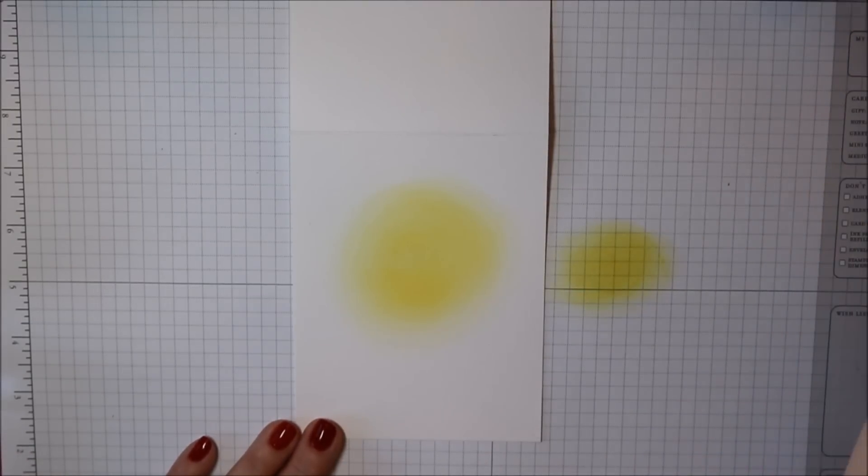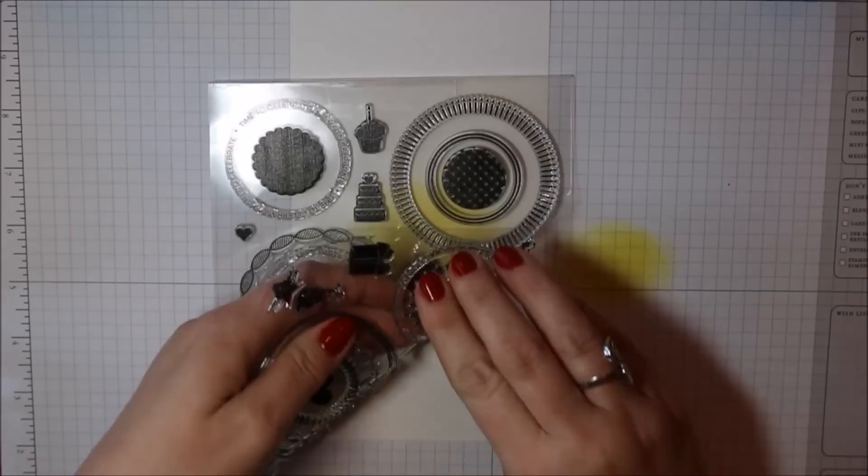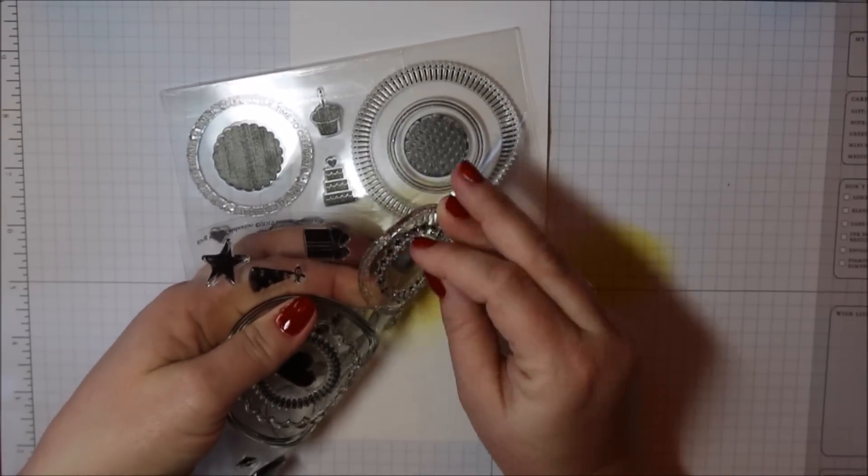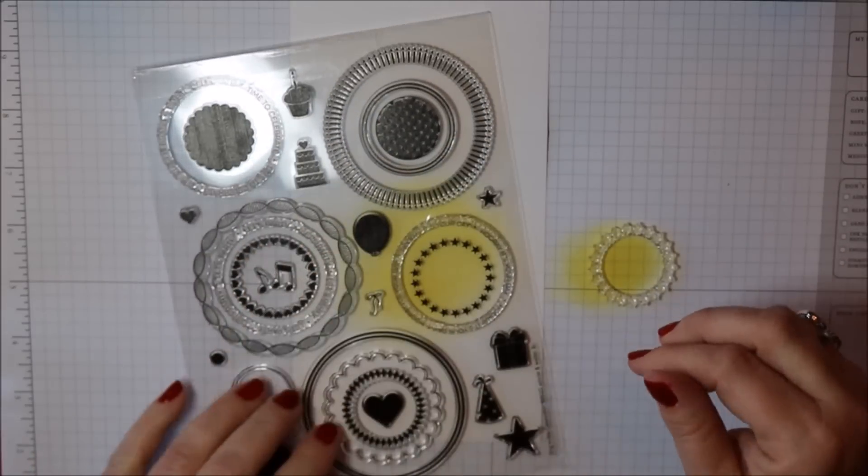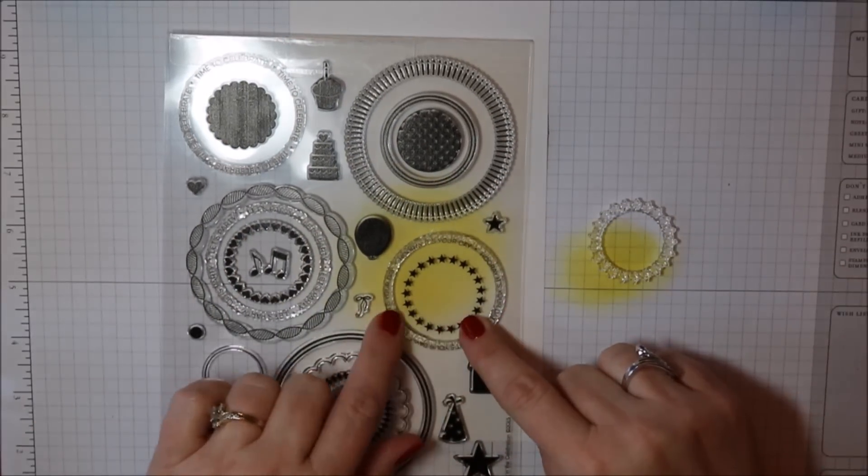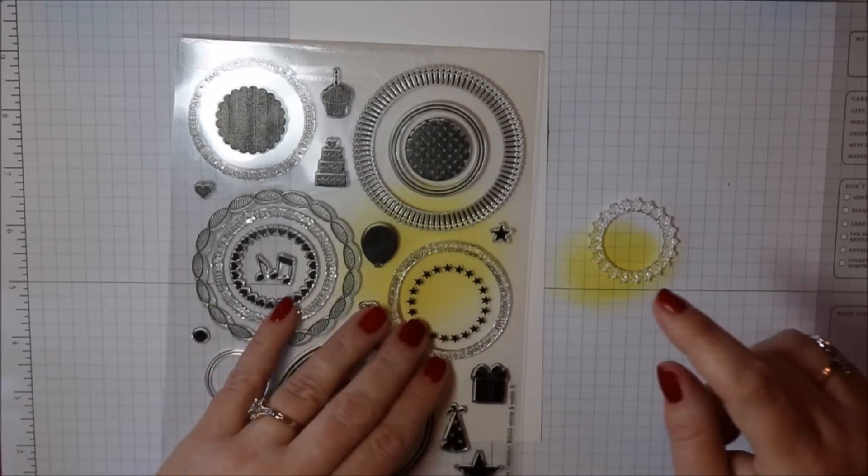Next I'm going to pull in a new stamp set. It's from Winnie and Walter. It's called Ring in the Celebration and this was created for the new stamp of approval Young at Heart collection that's being released next week.